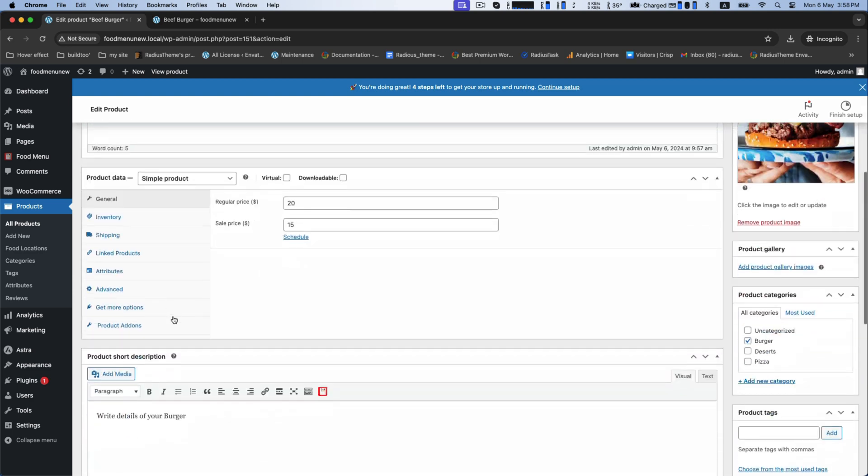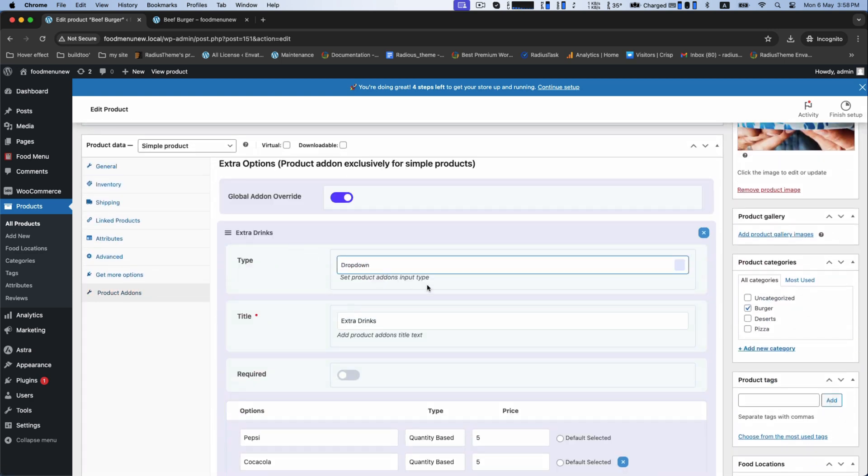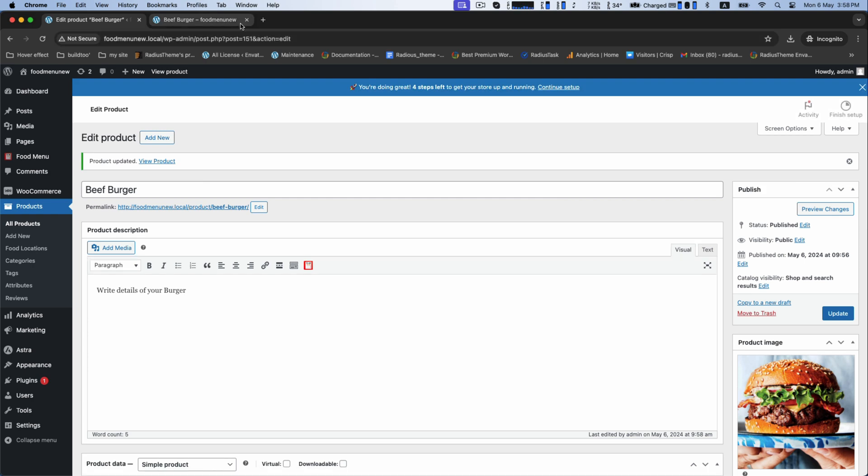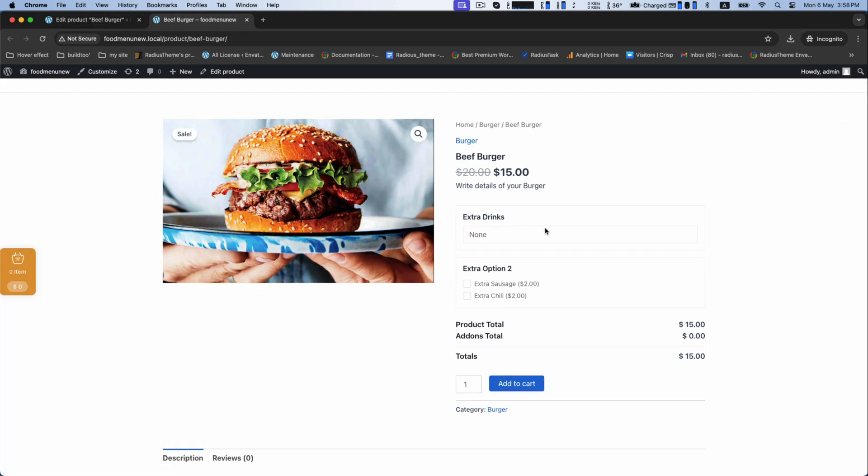If you choose dropdown as add-on input type, it will be shown like this.